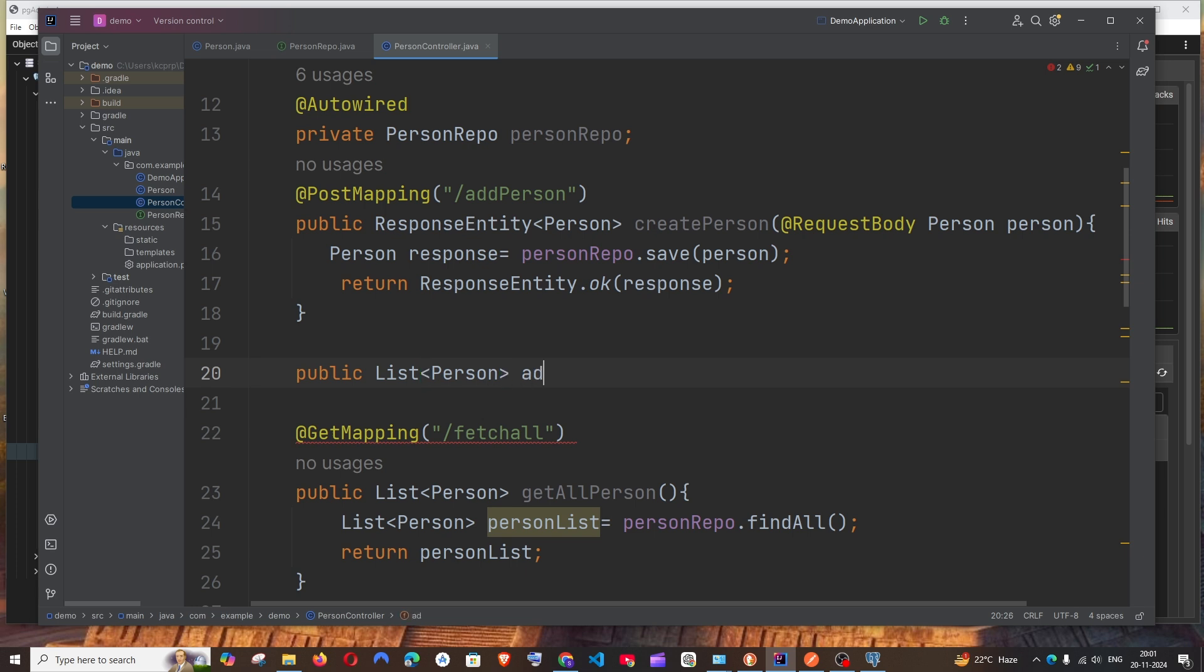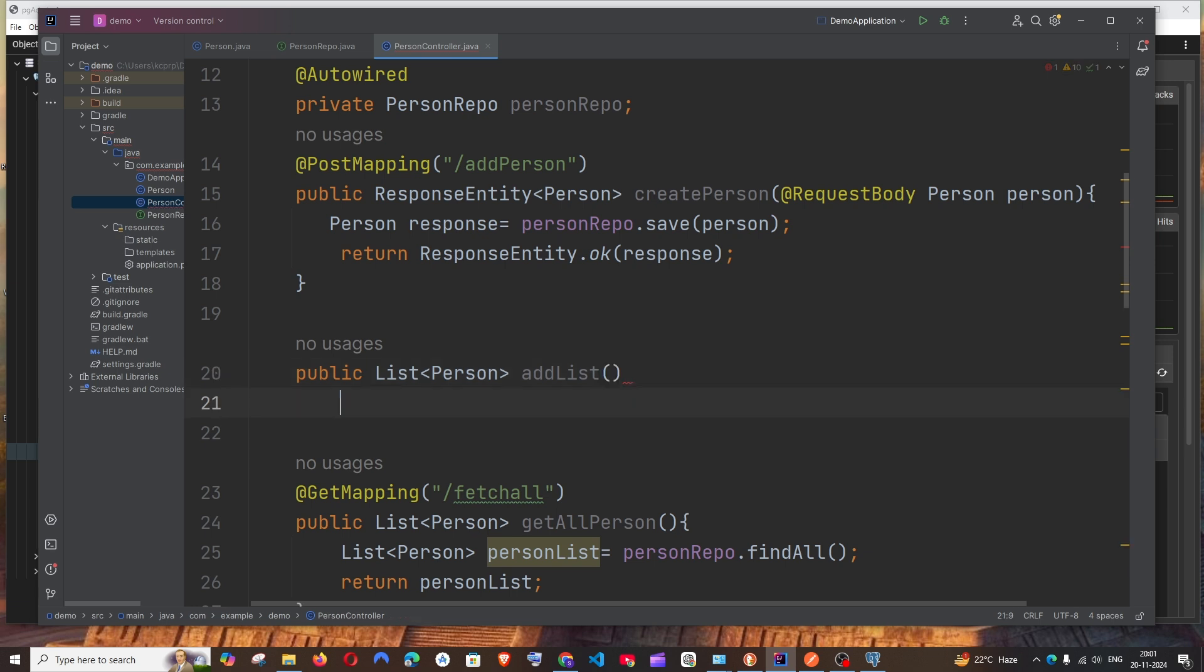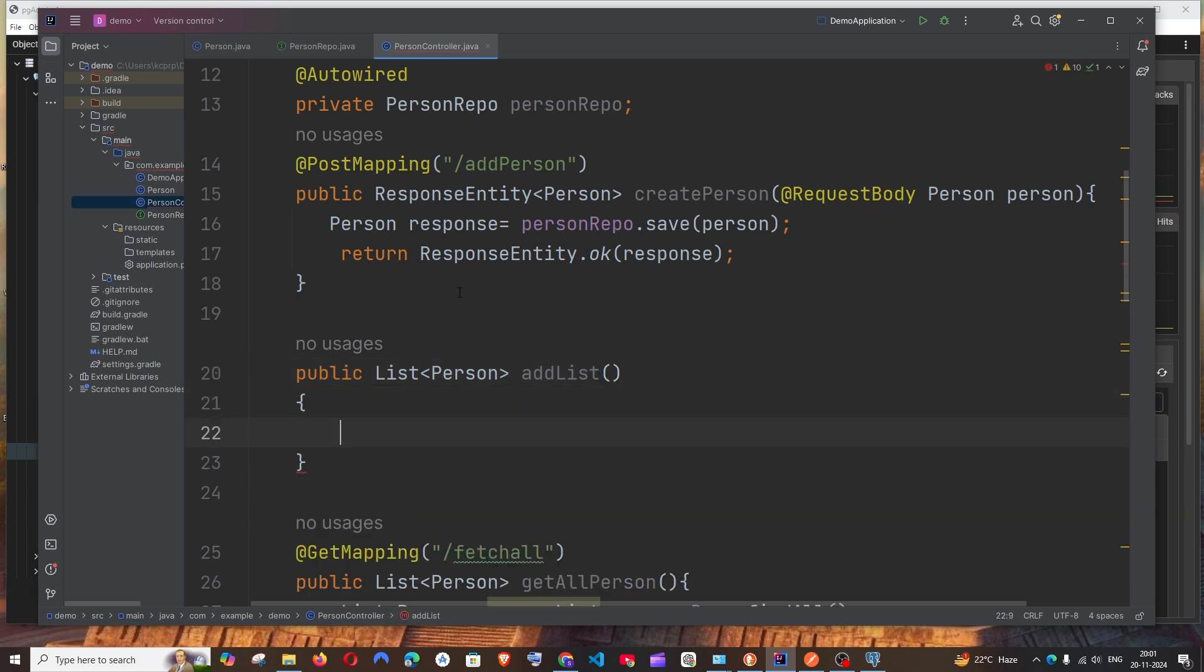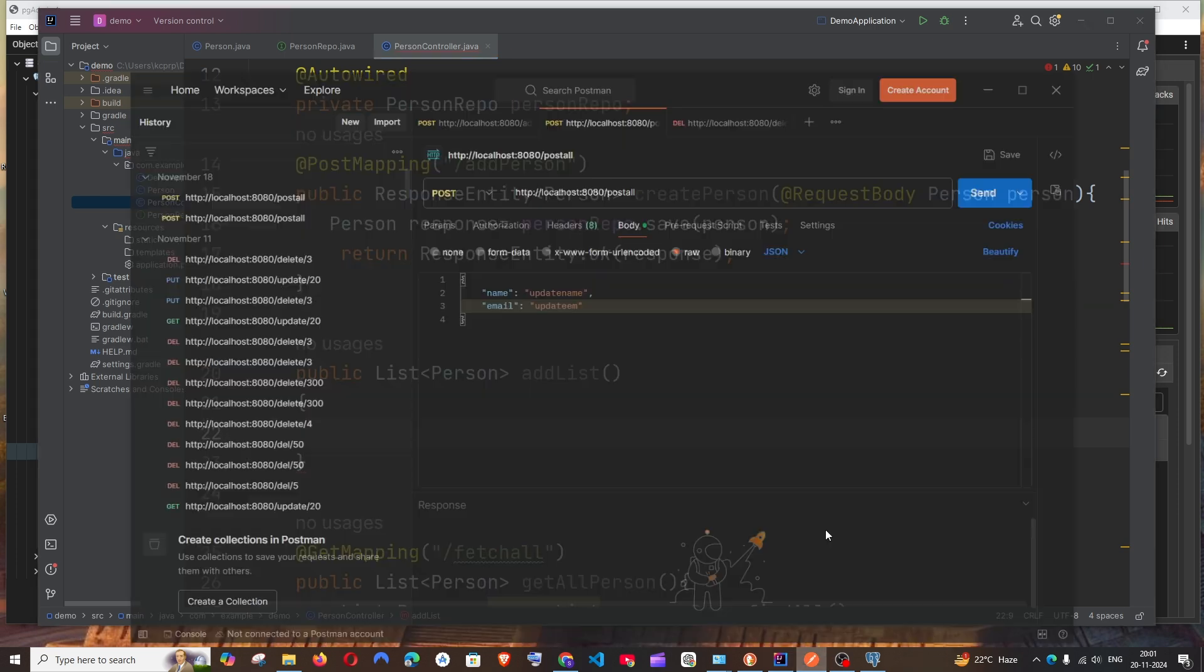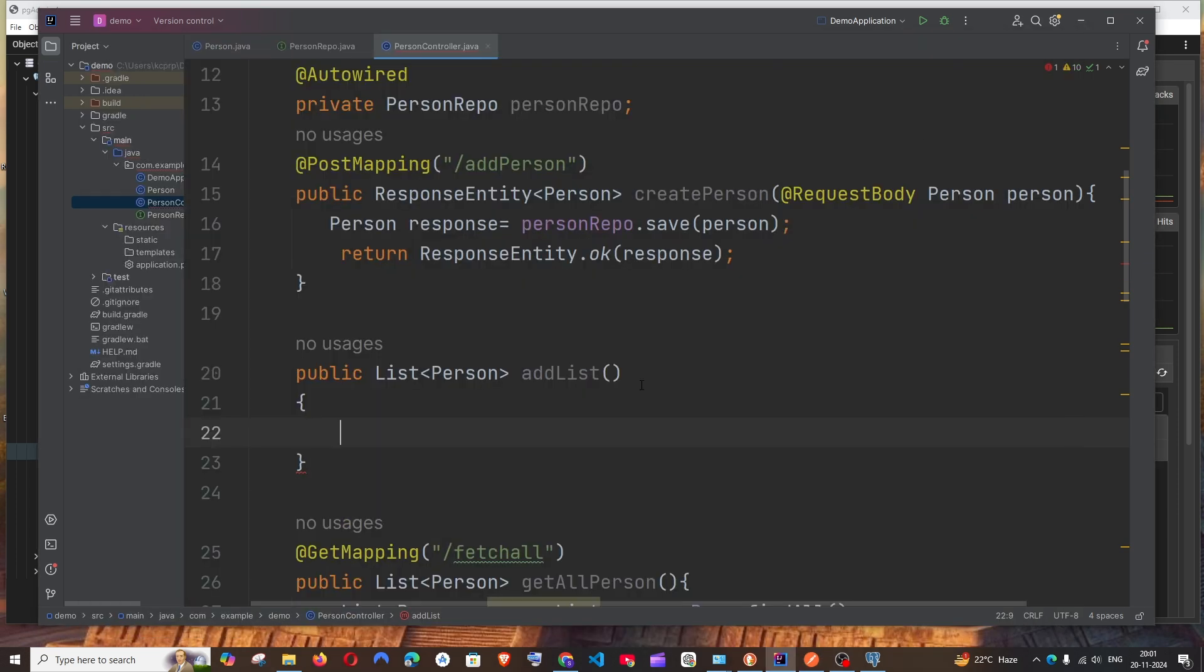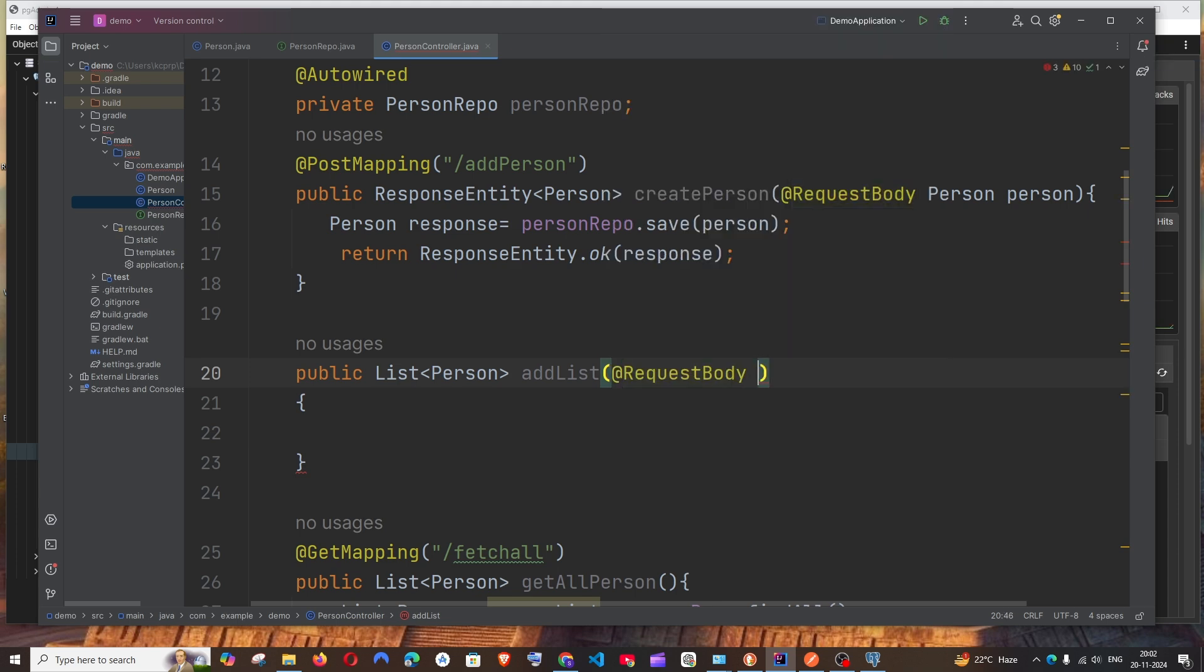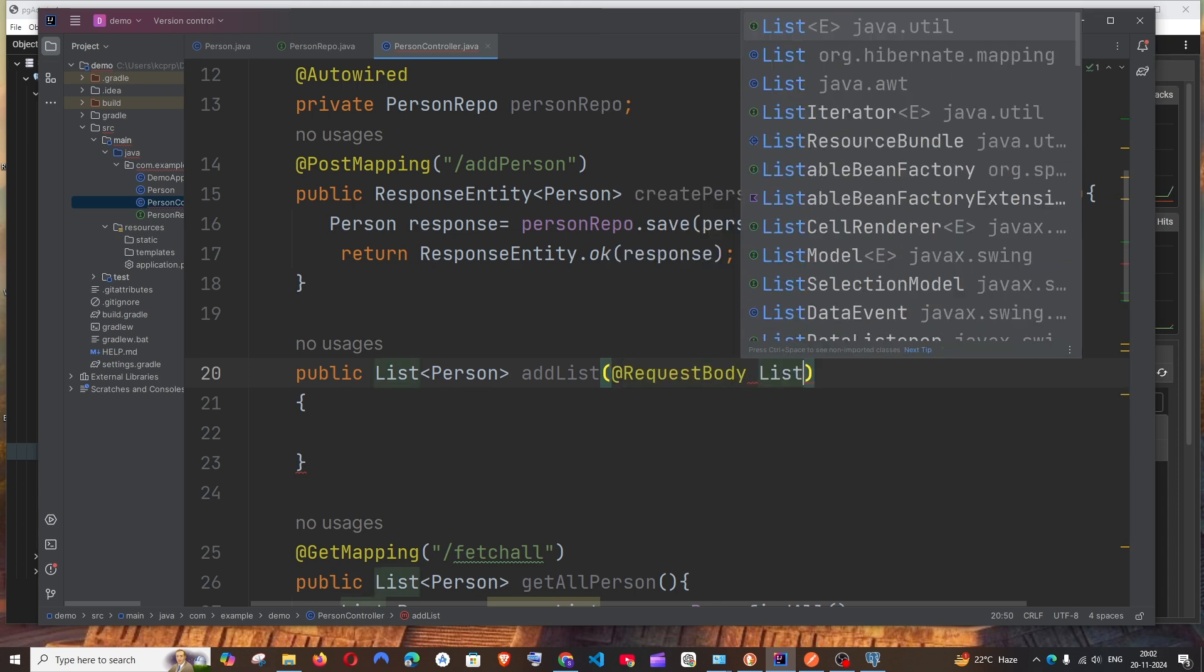It's going to be addList—that's going to be my function name. And here I will be getting the list from Postman, from Postman's request.